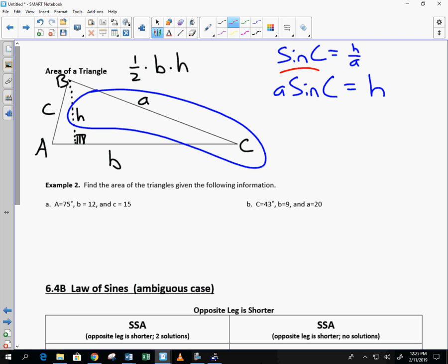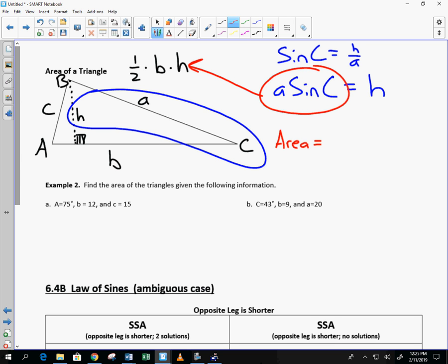Well, if this is equal to H, then I take it and I drop it right there. And I come up with a new formula. And this is a formula that is used all the time in the real world. It's nicer than the one half base times height. Area is equal to one half times A times B times the sine of angle C.